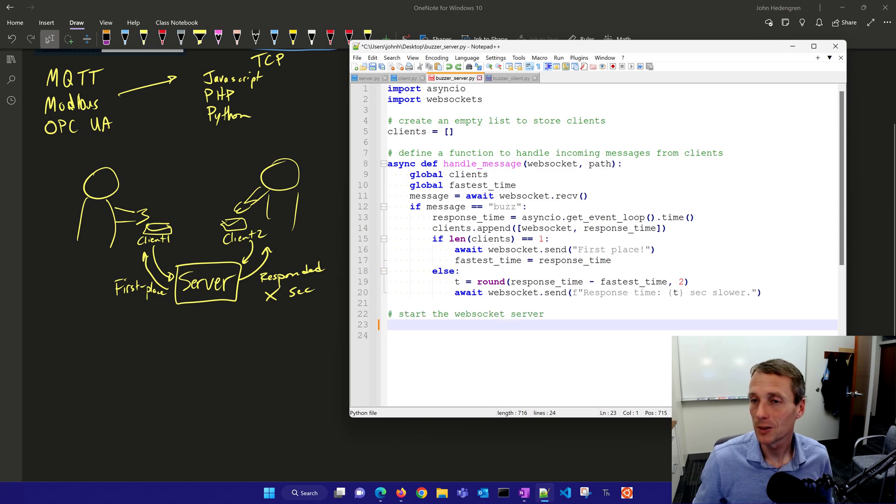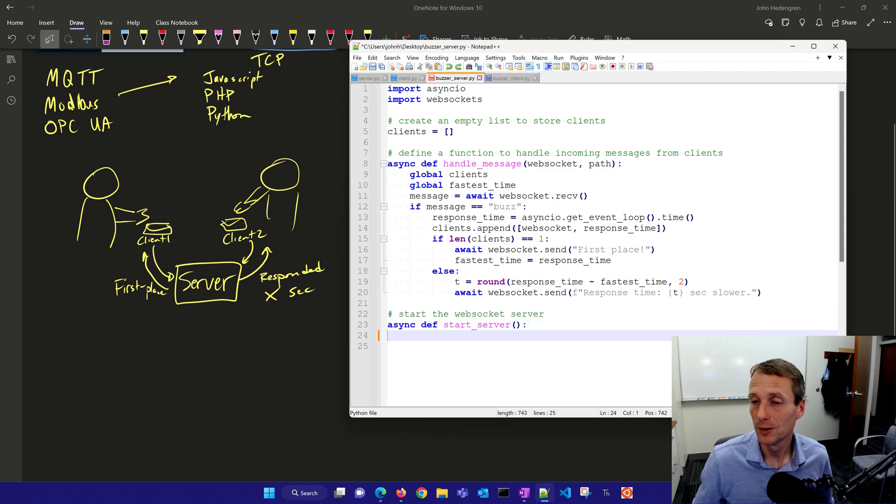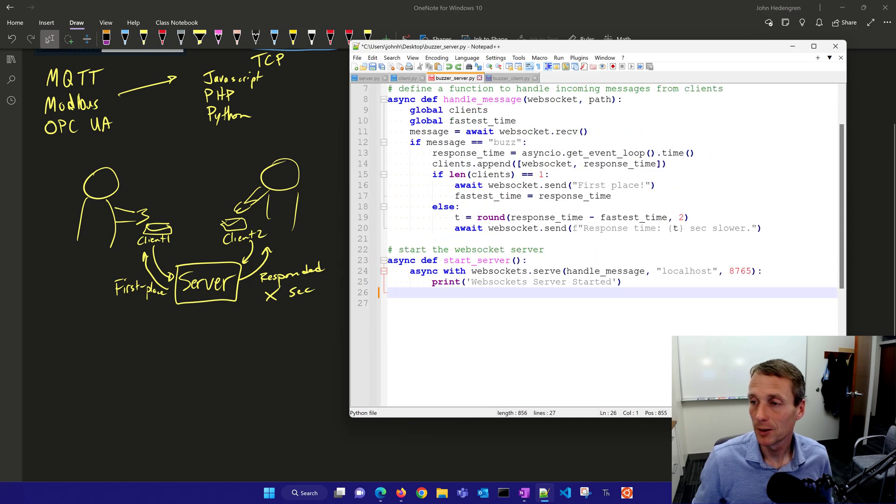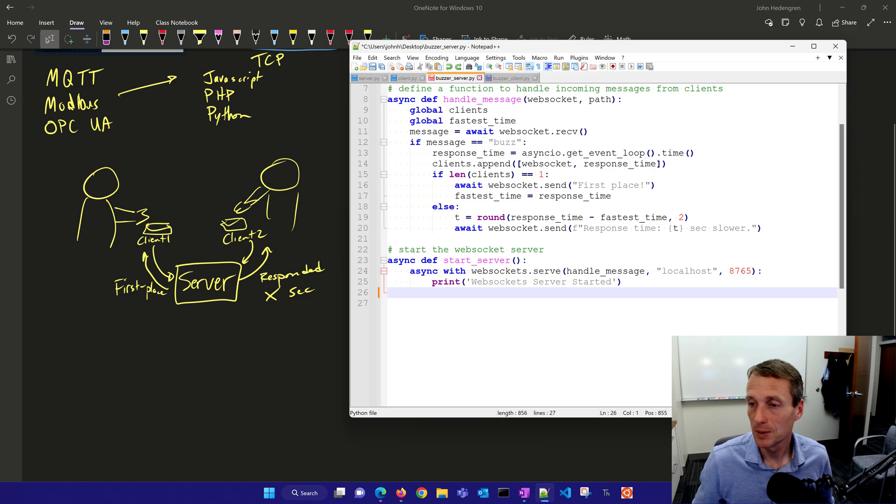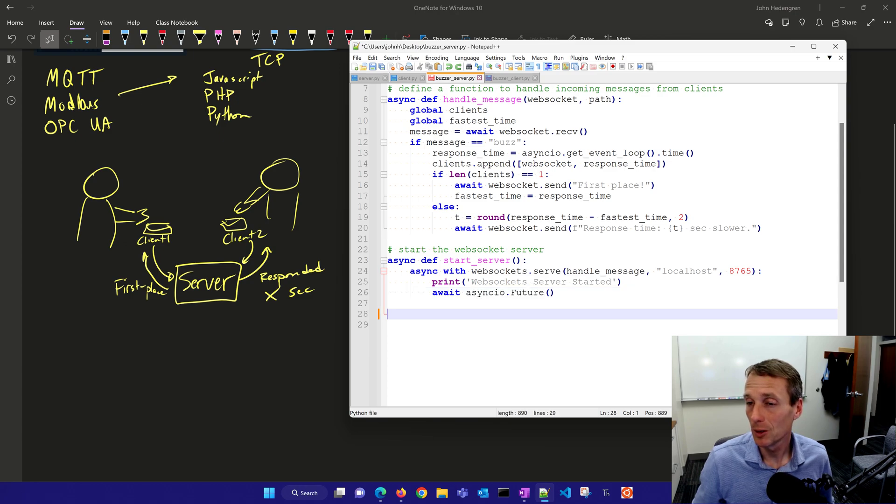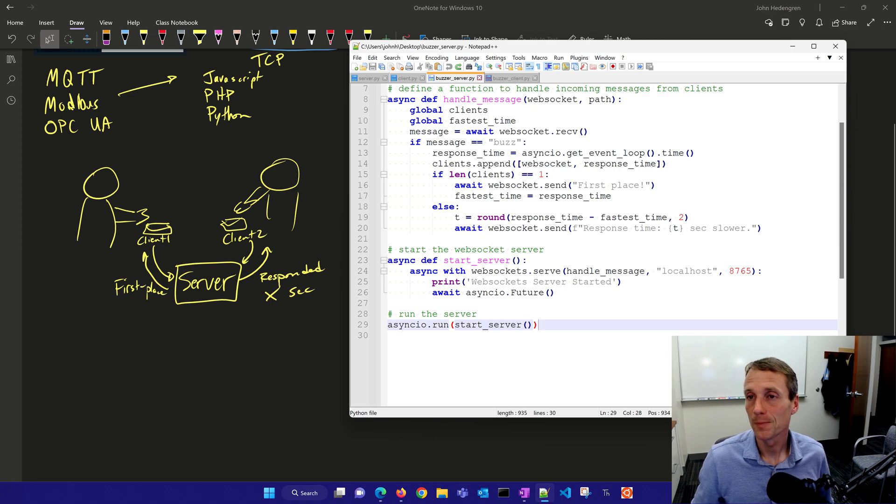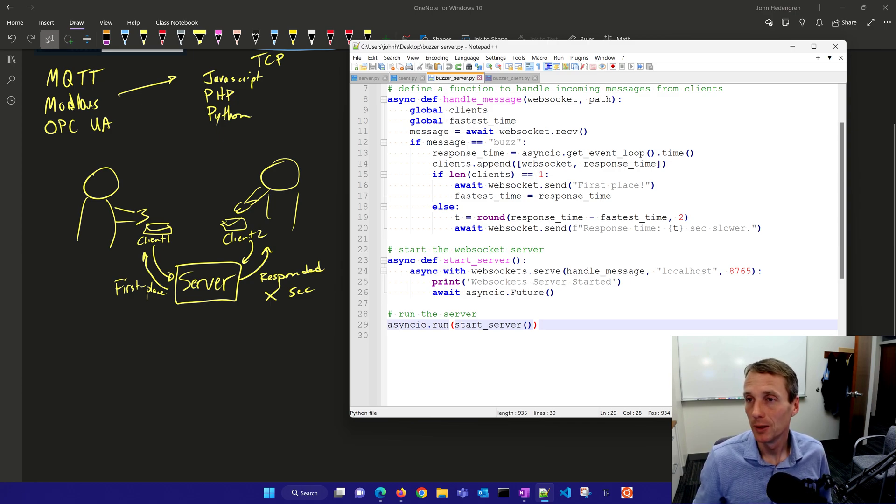Let's start the WebSocket server. I'll start on that same port 8765. It says WebSocket server started. Then I'll put in the await AsyncIO future so it runs forever when I run it. There's our server.